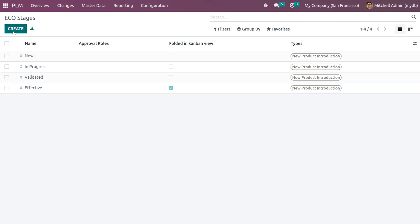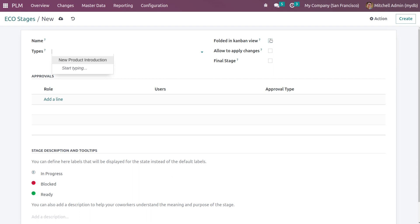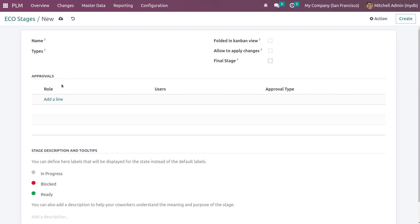If you want to add a new stage, click on create, then give the name of the stage. You can add the type of the stage. Then if you want it to be folded in Kanban view, like what we've seen, that is the effective one is folded in Kanban, you can do that. If you want to allow to apply changes, you can check this. And also if it's the final stage, you can mark it as the final stage.